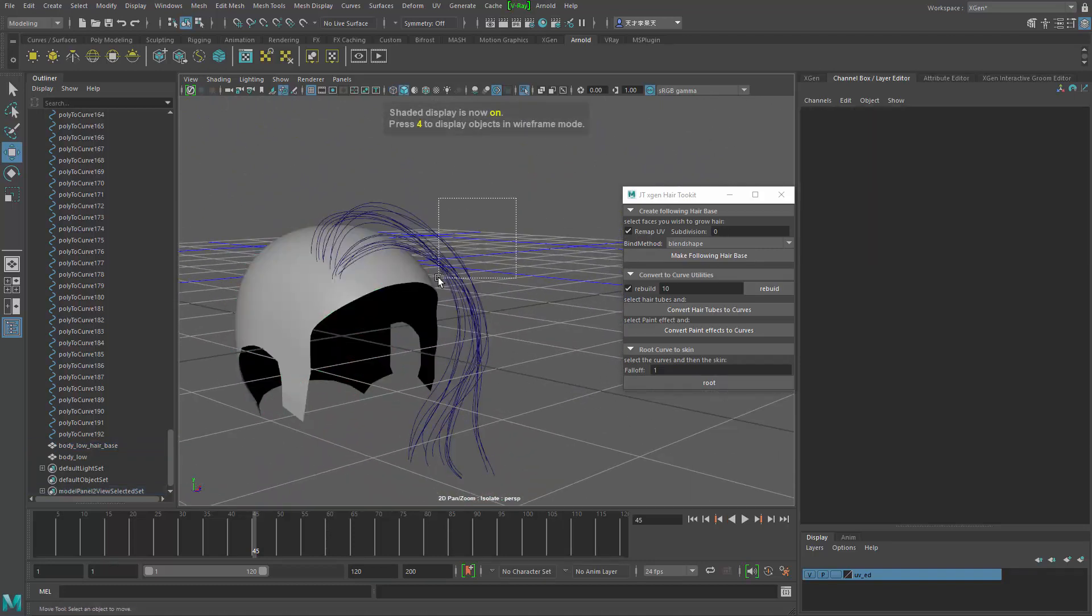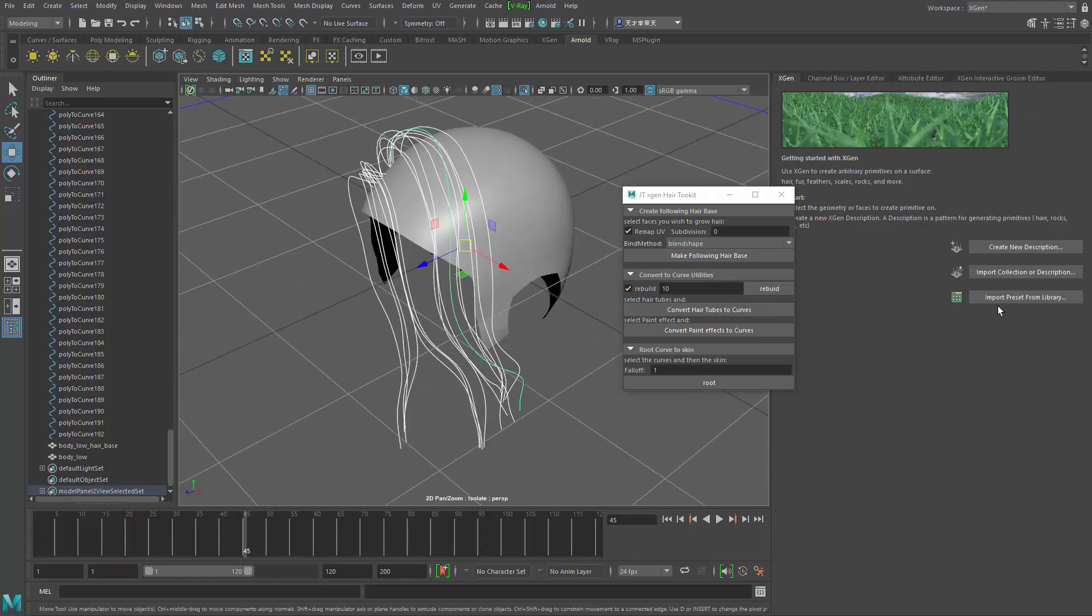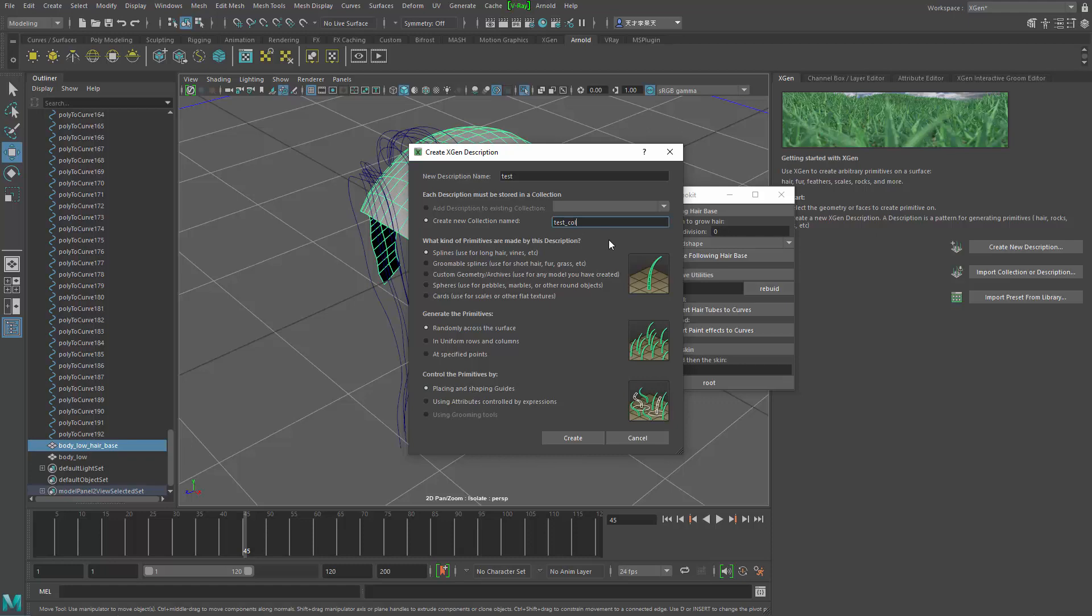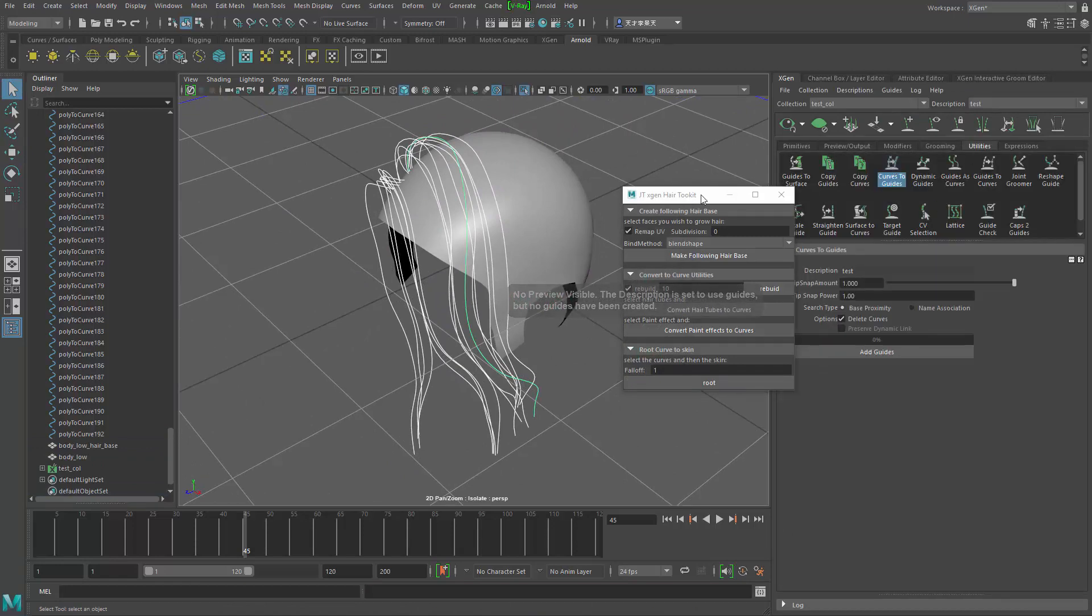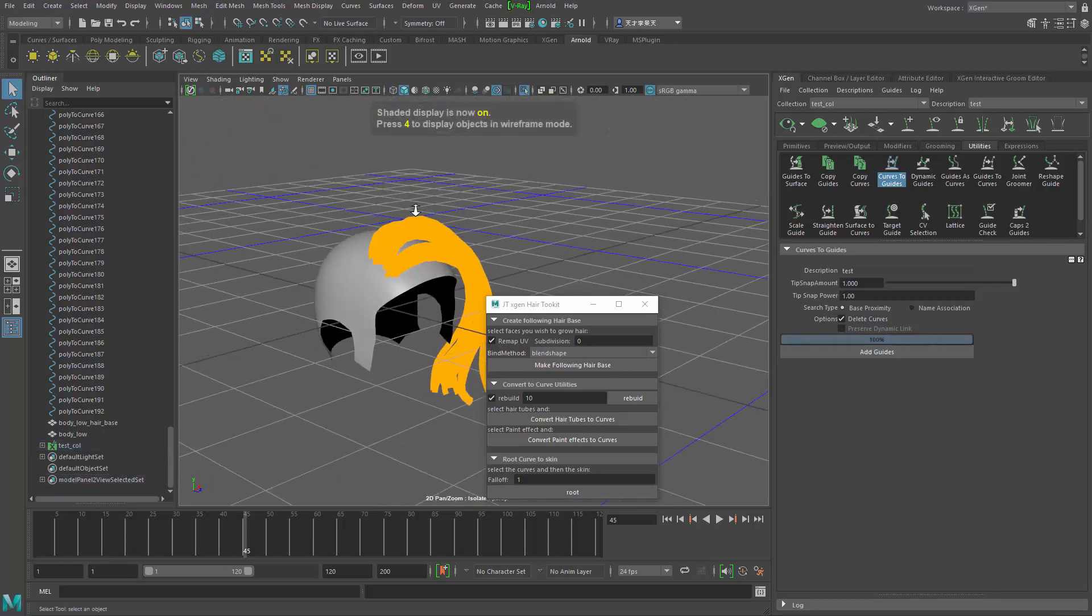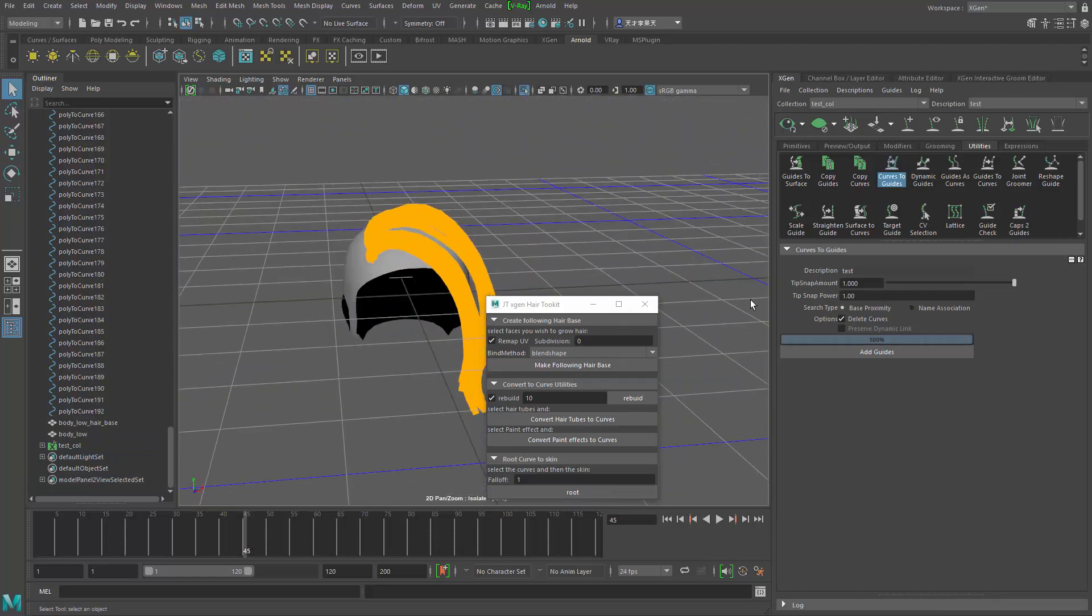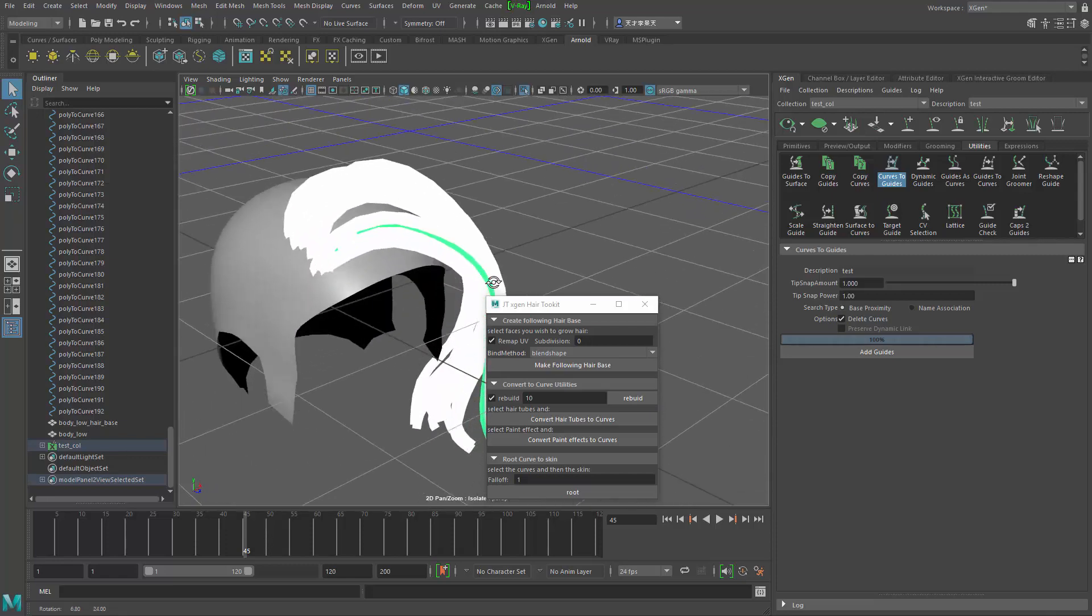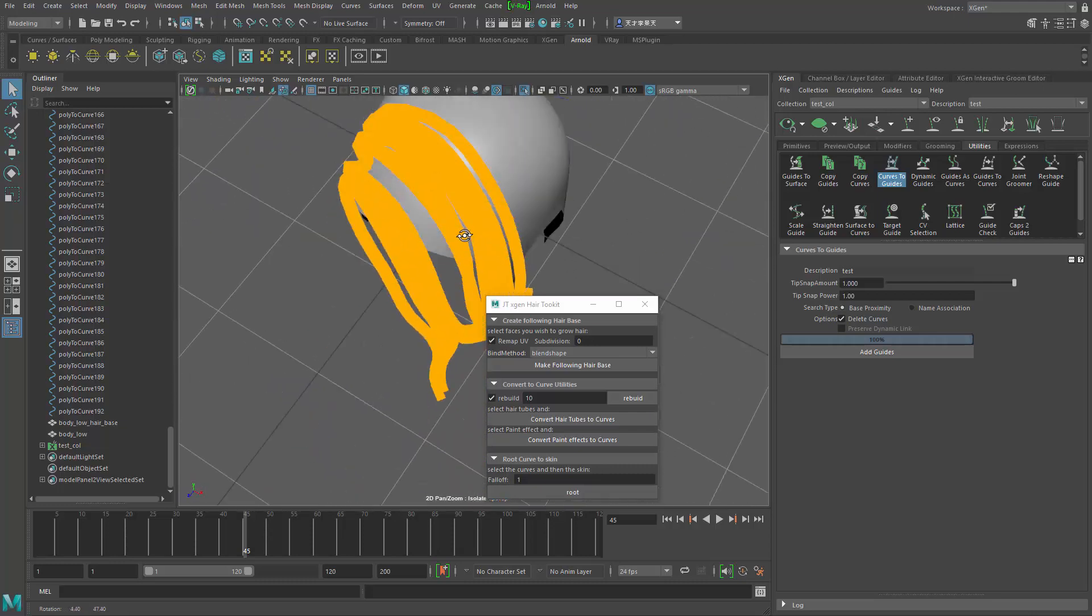That's basically all the functionalities of this. Then you can just go ahead and convert that into, you can create X-Gen hair now using the description and collection, and you can use guides. Create, and then you can just grab the curves and then go to utilities and curve to guides. You can either choose to delete the curves or keep them based on if you want them anymore, and you can just add guides. You can see now they become guides. Of course my size is too small, I should probably make the size bigger. This is not the correct size, but now you can see how easily you can make guides from our original ZBrush tubes all the way to the hair guides.